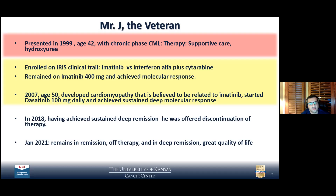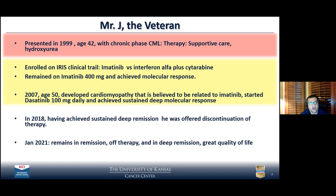He received imatinib, a medicine that was not well known at the time. It was randomized against hydroxyurea and cytokine interferon. This was a very positive study that changed the whole history of medicine and history of CML. He responded to imatinib expectedly and achieved a very good clinical response. In 2007, he lived long enough on this very successful therapy. However, he developed side effects. By then, a second-generation drug was approved, and he was switched to dasatinib. He responded and achieved a very good response.